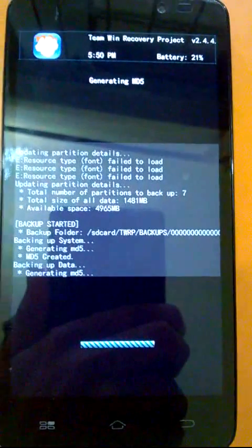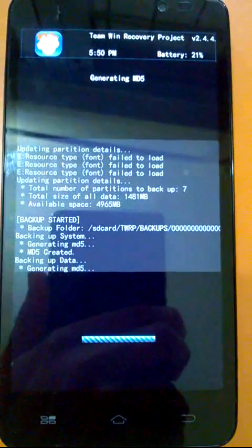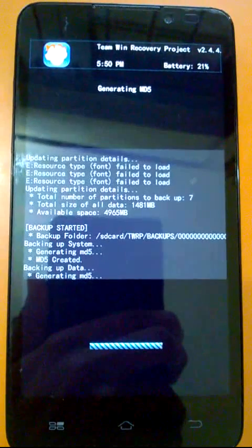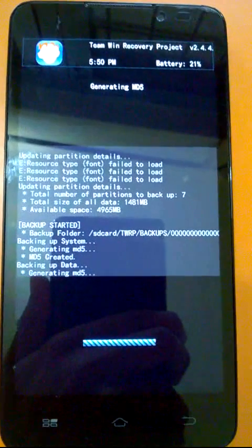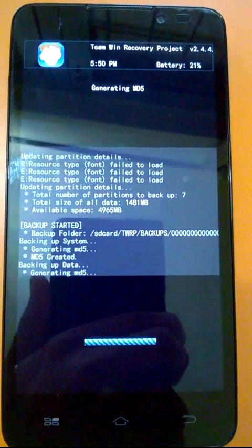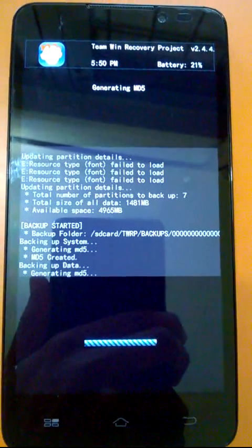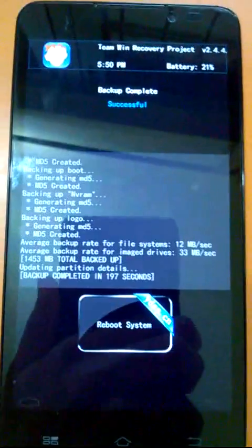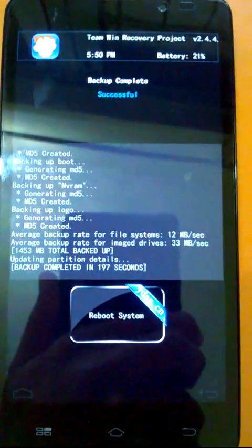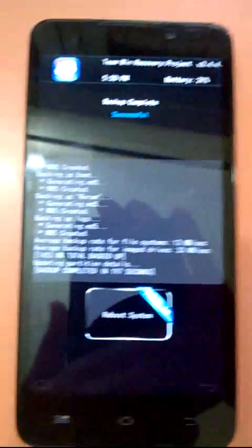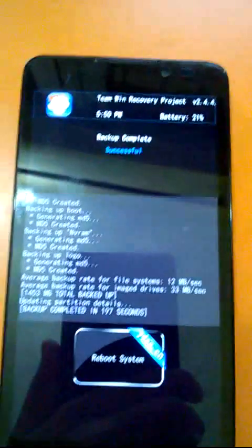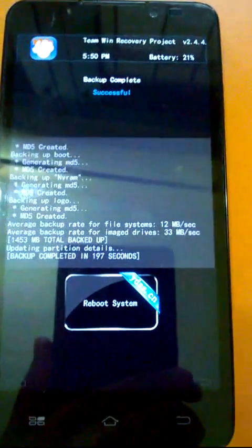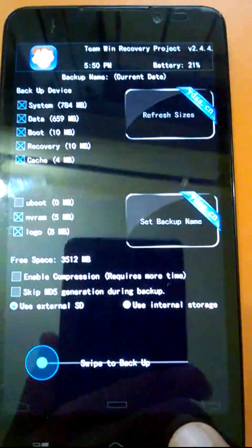It's almost done and it's done. Now we have option to reboot the system or we can go back if we want to do anything else. So we go back.